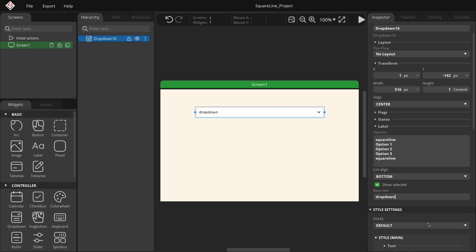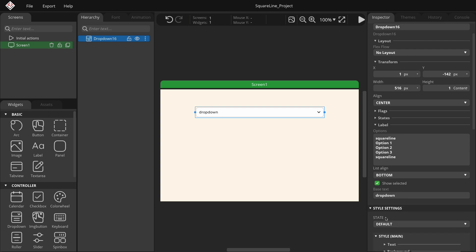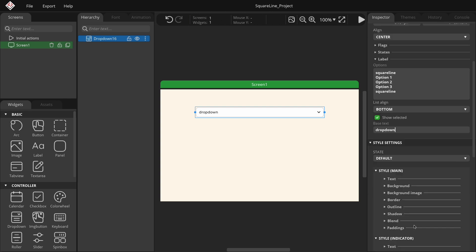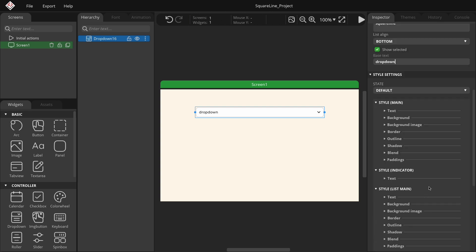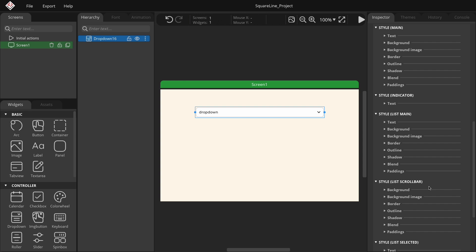In the Style settings group, we can modify the style parameters for the drop-down menu. This section has five parts. Style main styles the fixed top element of the drop-down.